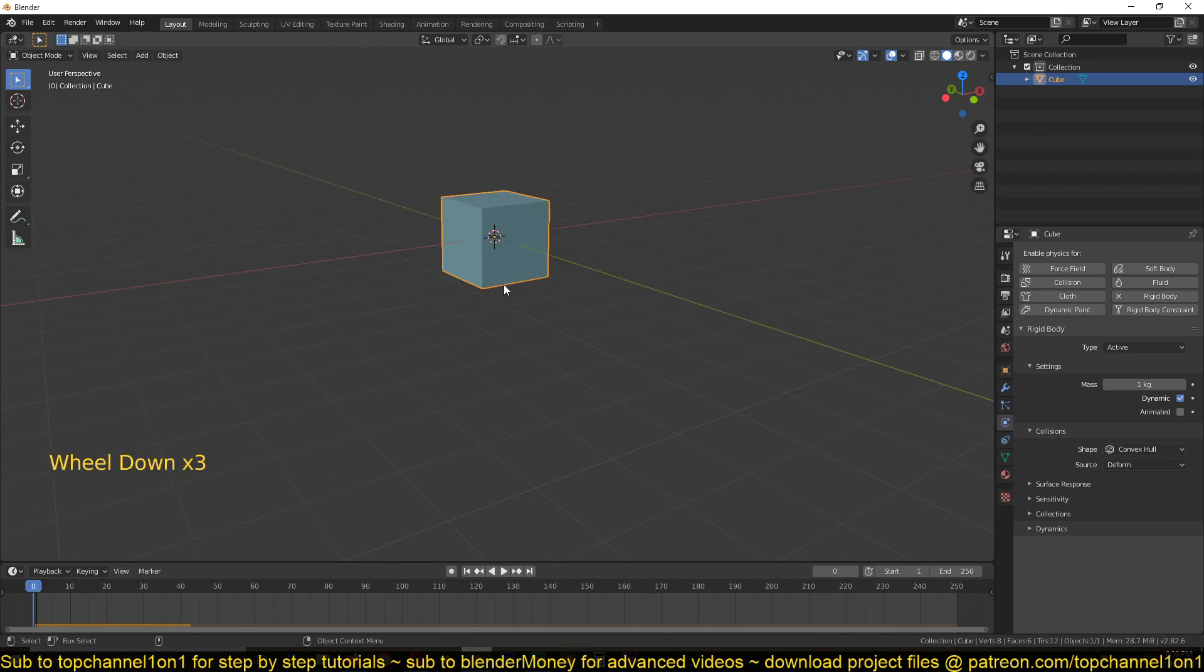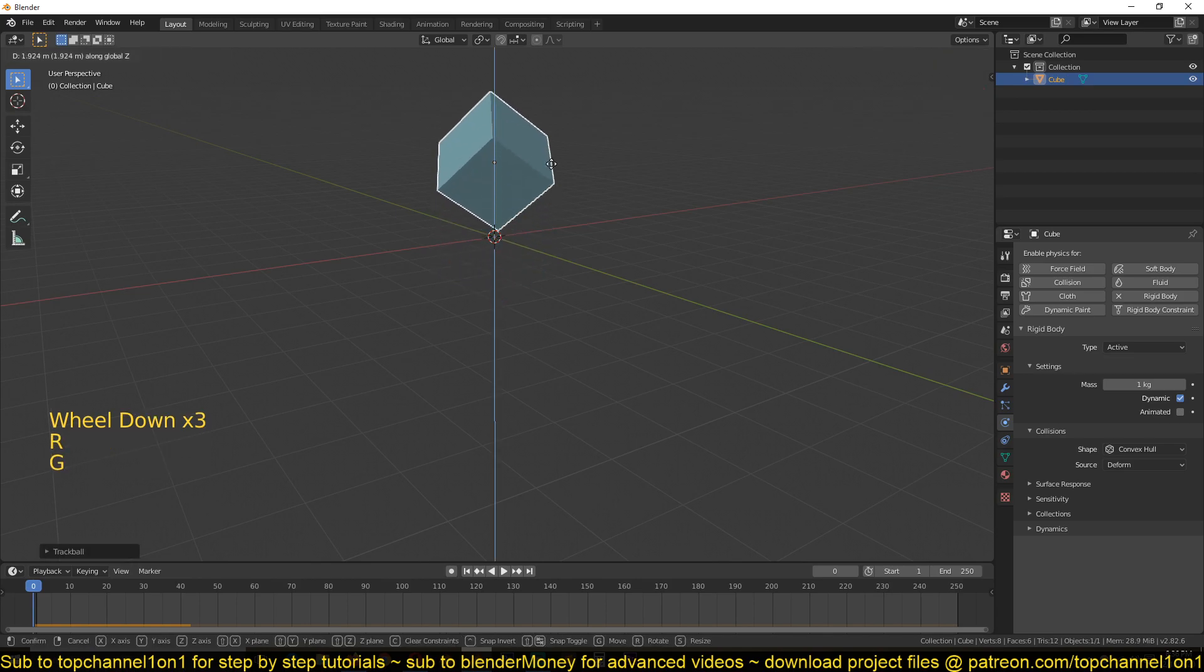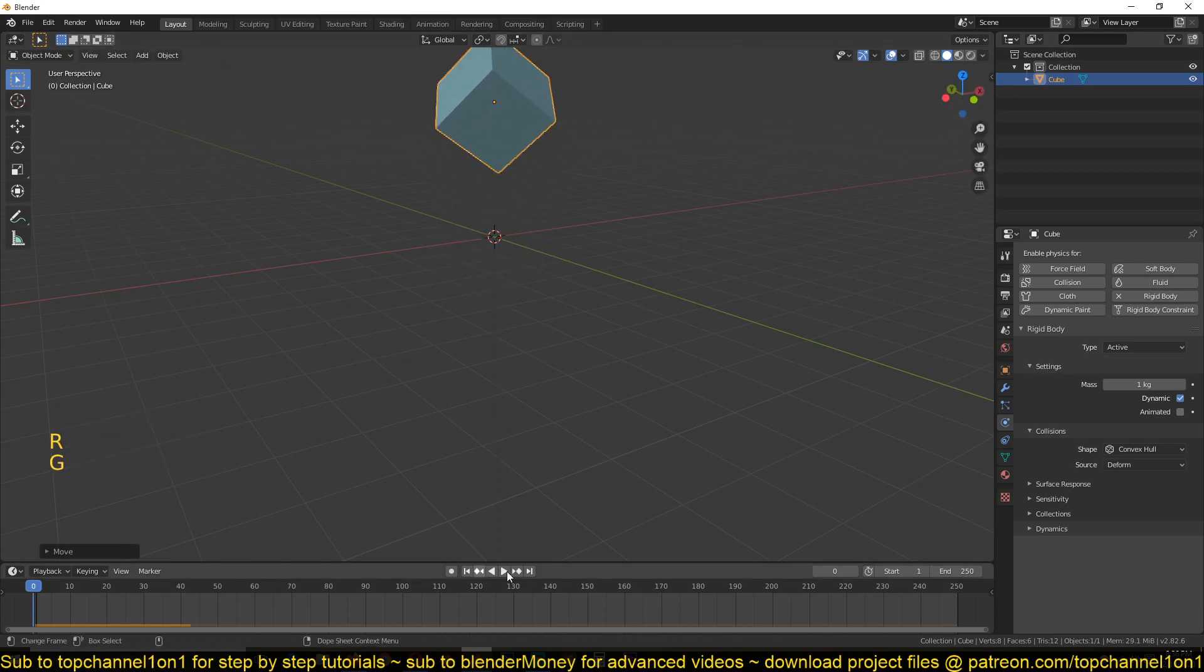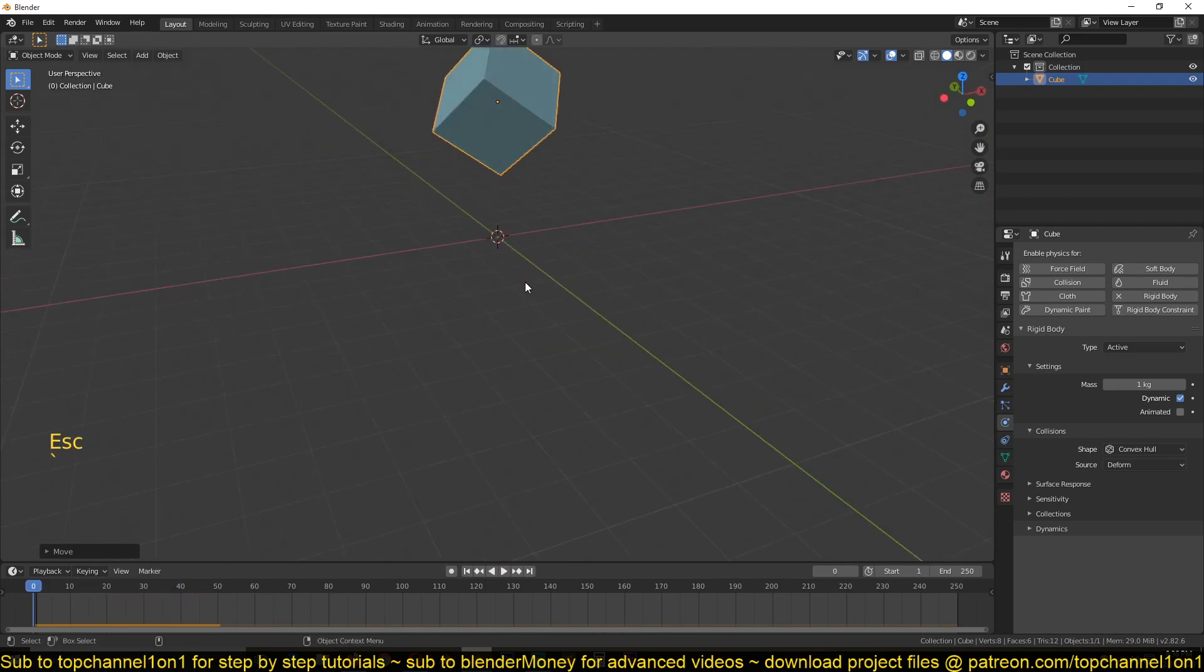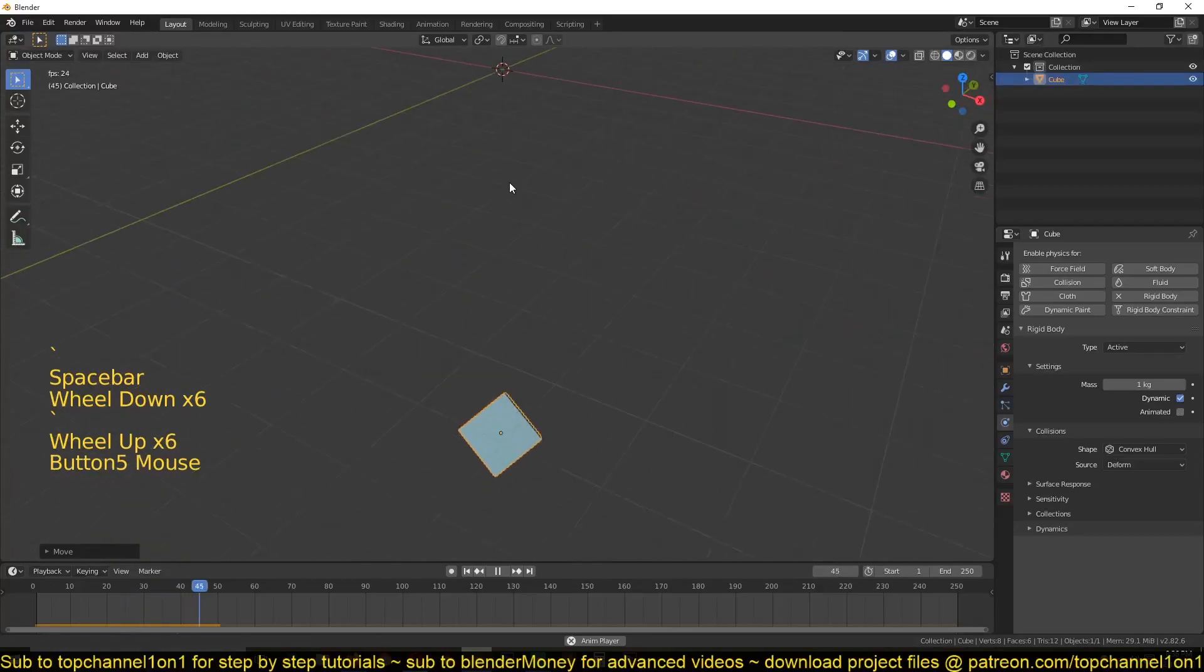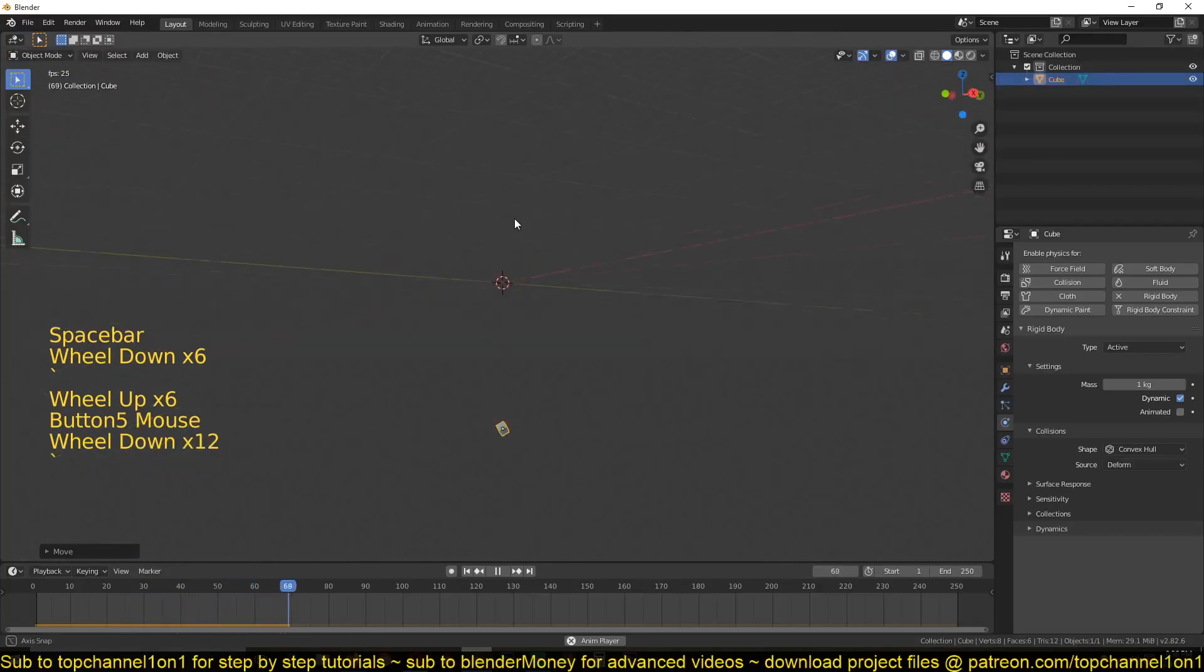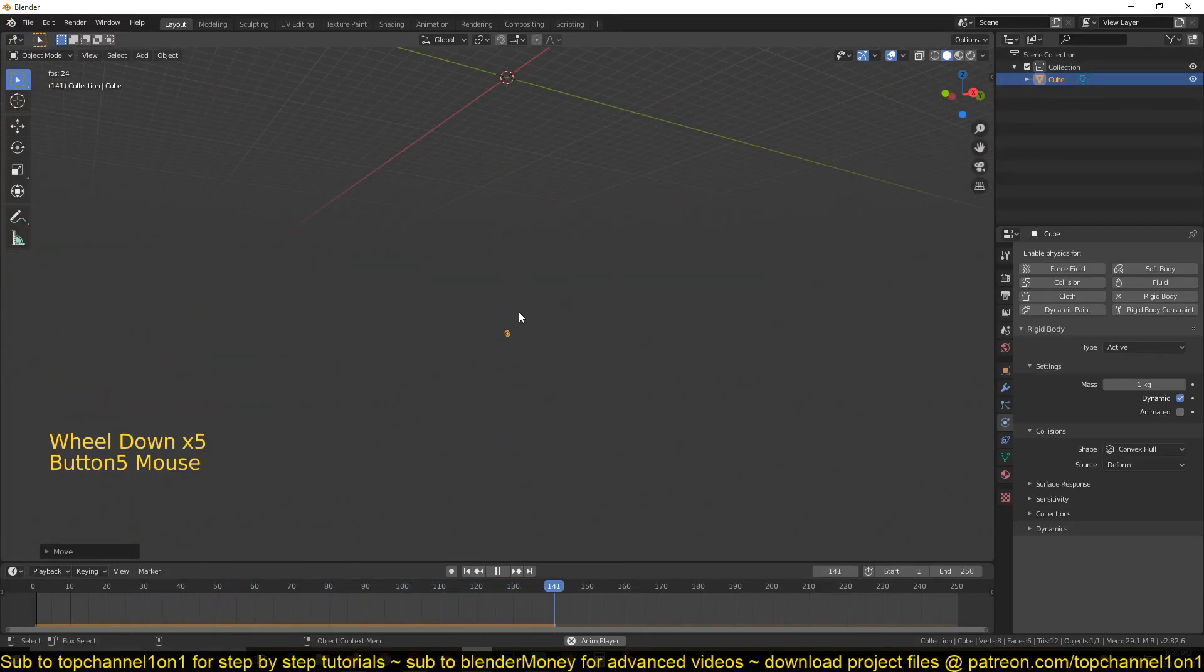I'll give it a slight rotation. You can see we don't have any keyframes here, but if I play, the object is animated. And it will fall down forever because we don't have any ground for this to fall onto.